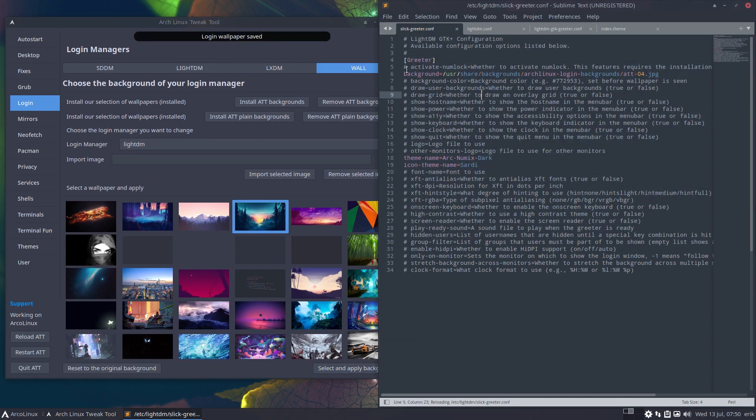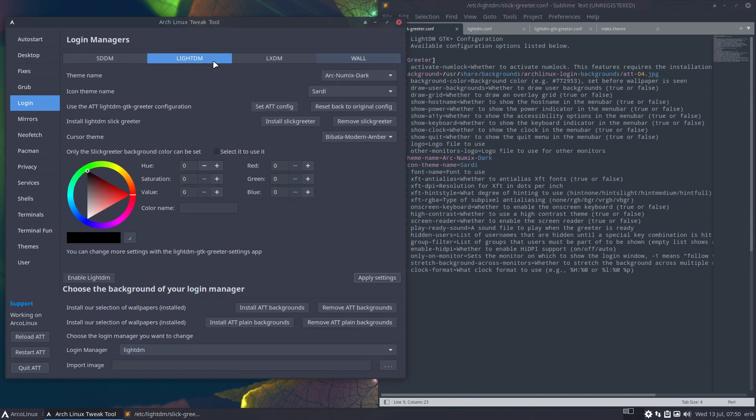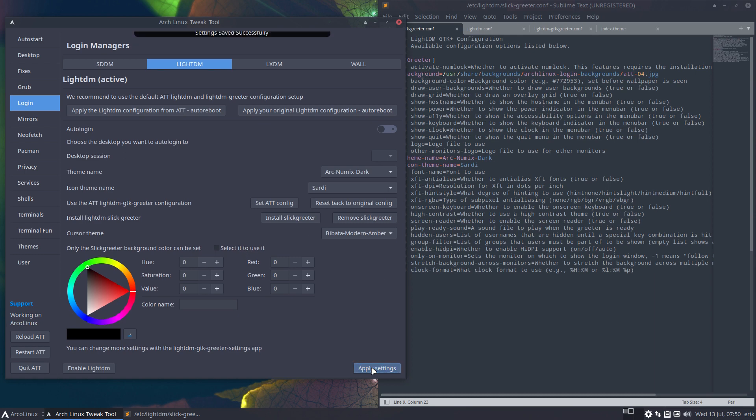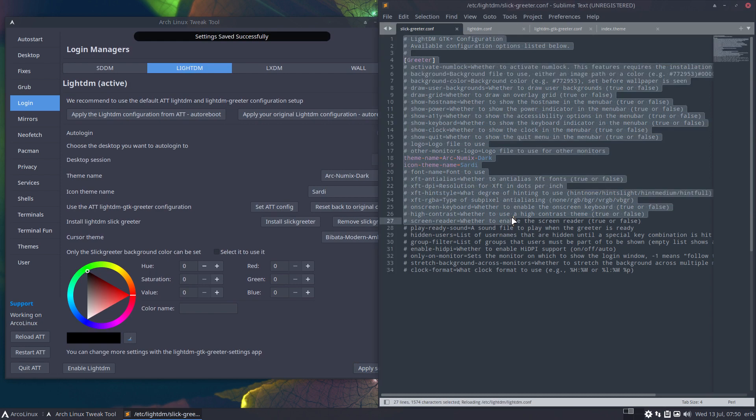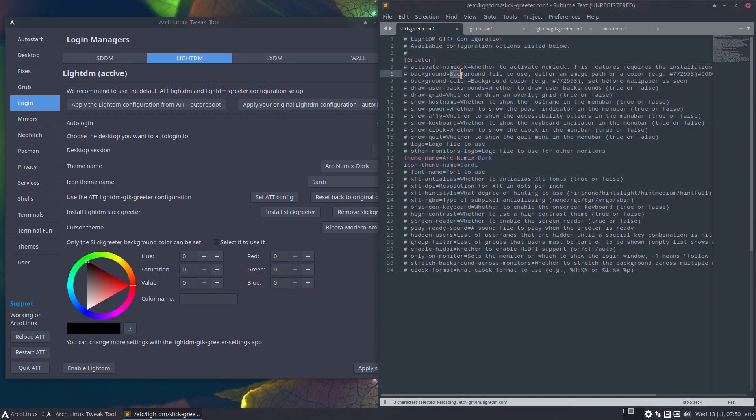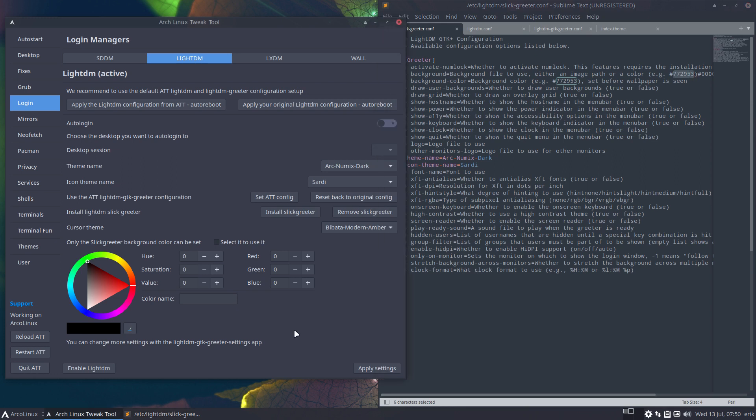We used to do a wallpaper - select one of the walls and then you have a wallpaper for the Slick Greeter. But if you say never mind, don't use the color, because the color and the background image are in the same line, it's back to nothing. It says here: background file to use, either an image path or a color, and then we have this number here. So the hexadecimal color number needs some explanation.